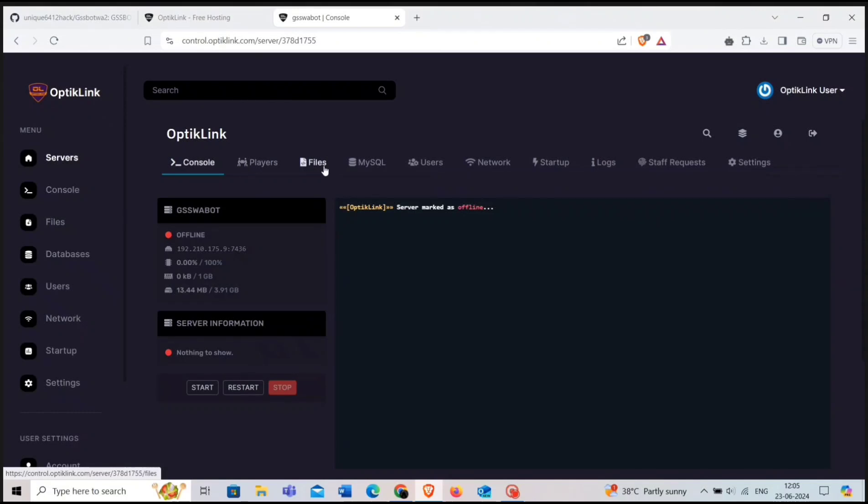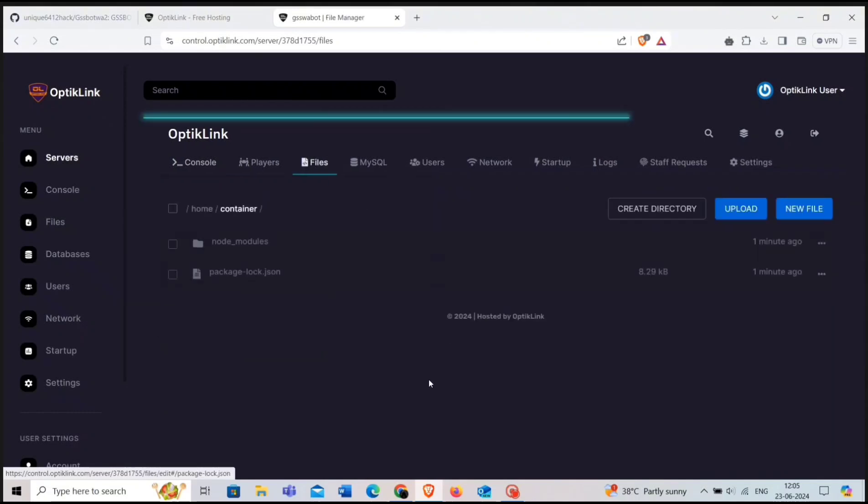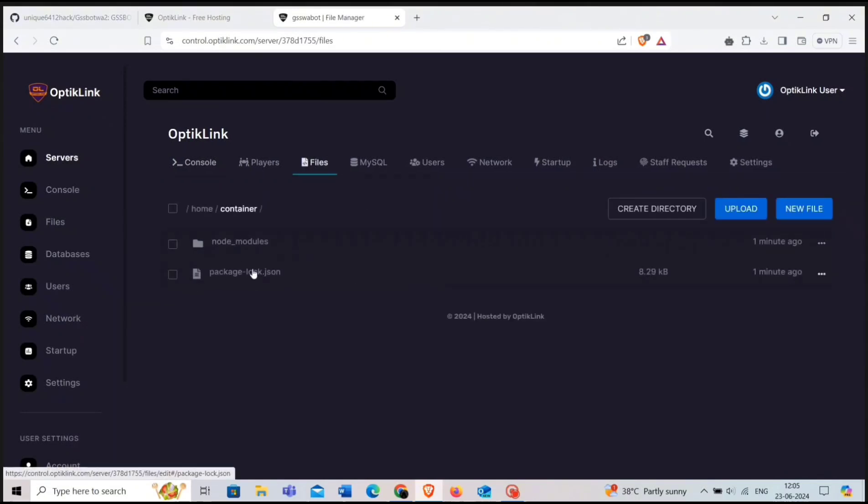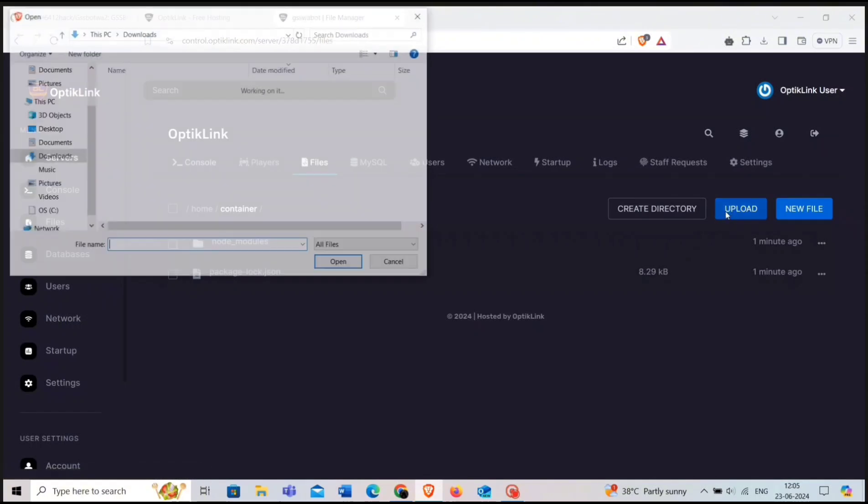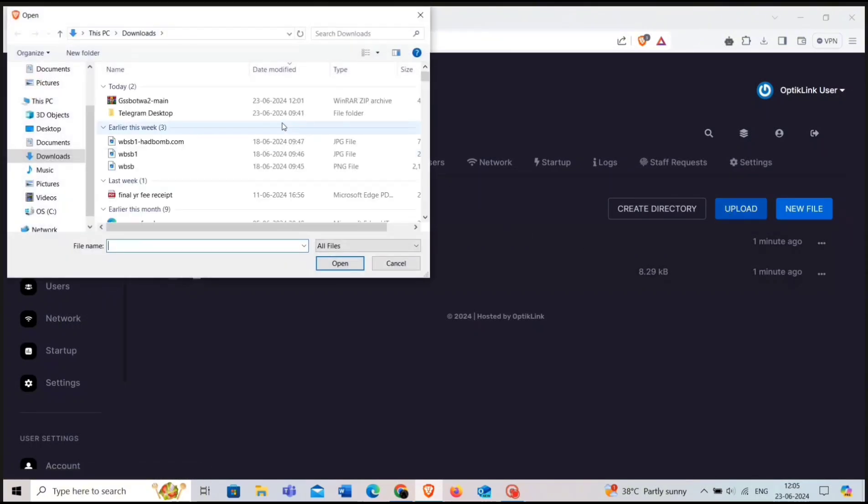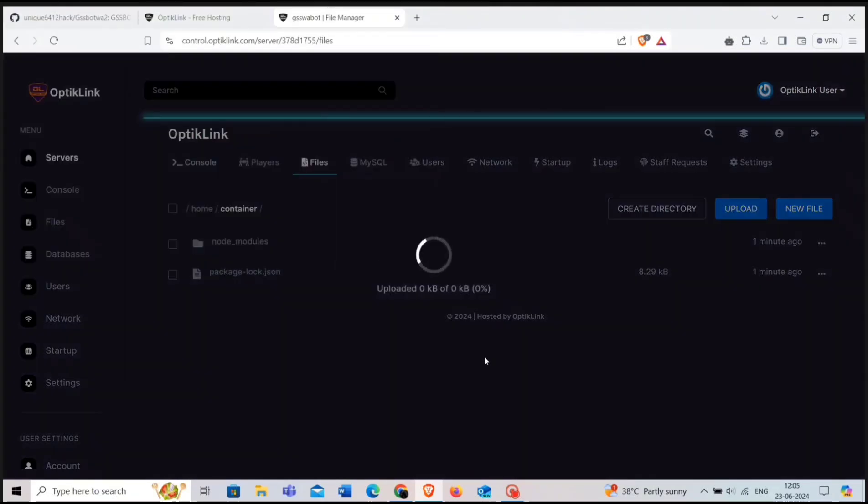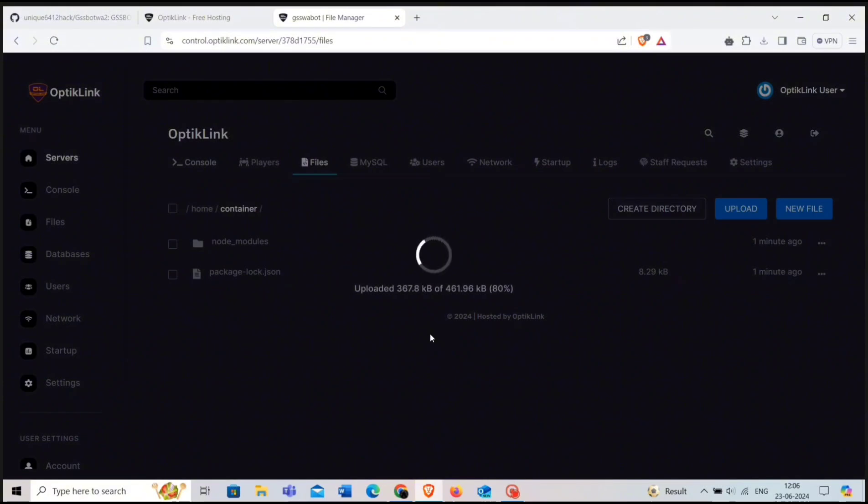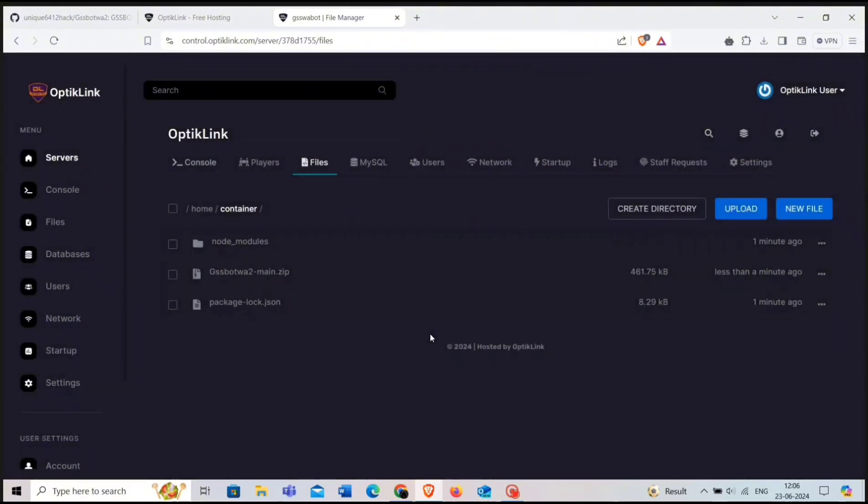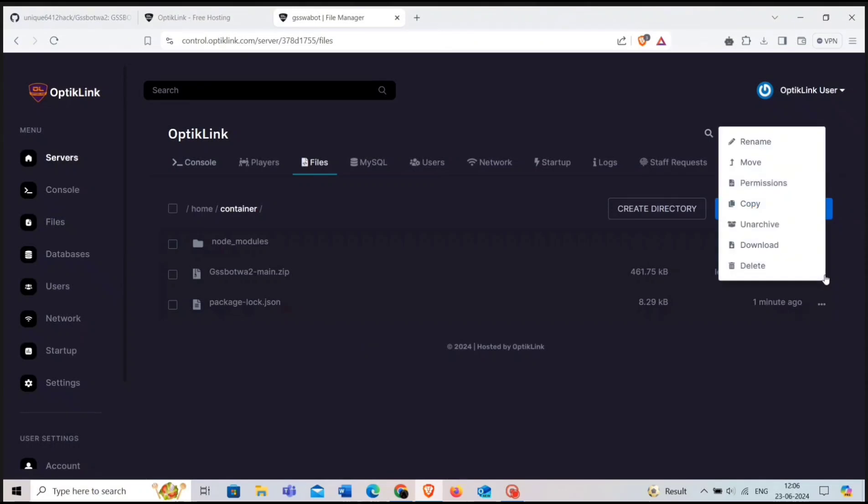Click here now. Now go to file section and click on upload. Here, upload the bot zip file which you downloaded from the GitHub and unarchive it.